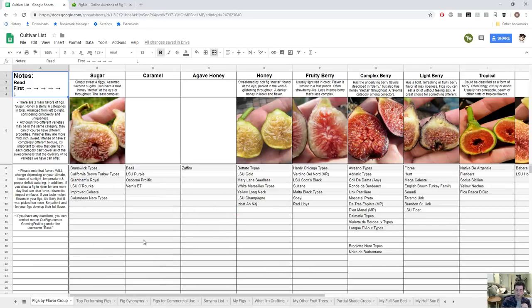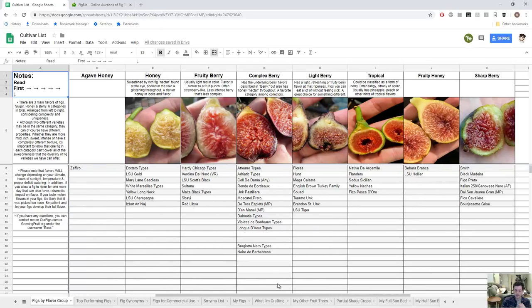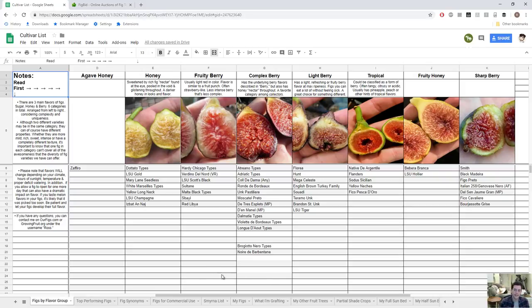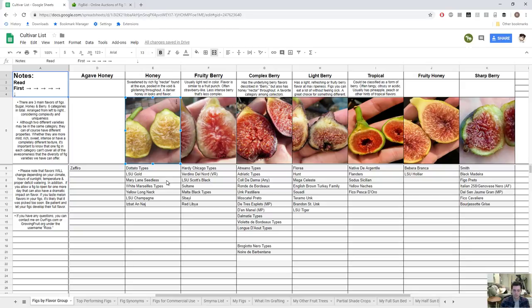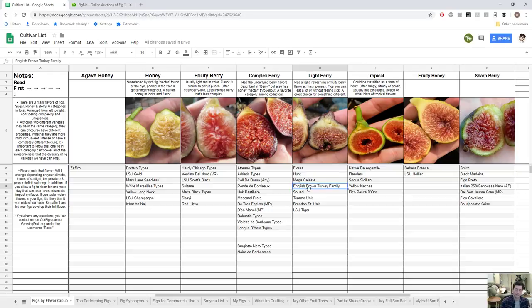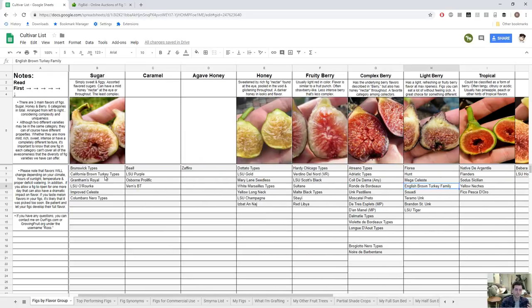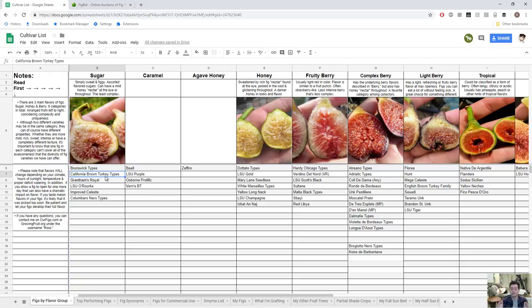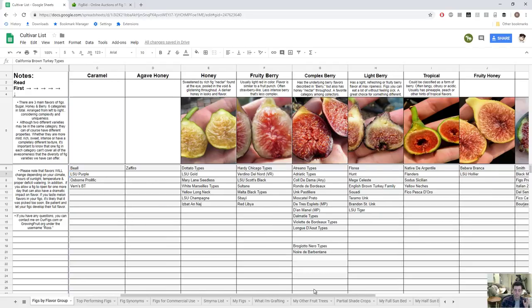The other way is to look at this other sheet which lists out the flavor categories of figs. One route is to say alright, I already have a berry fig, so let me go with a honey fig this time and see what a honey fig tastes like. Then I'll go for something that's maybe a light berry and see what a light berry fig tastes like, or maybe I'll get a sugar fig like Celeste.